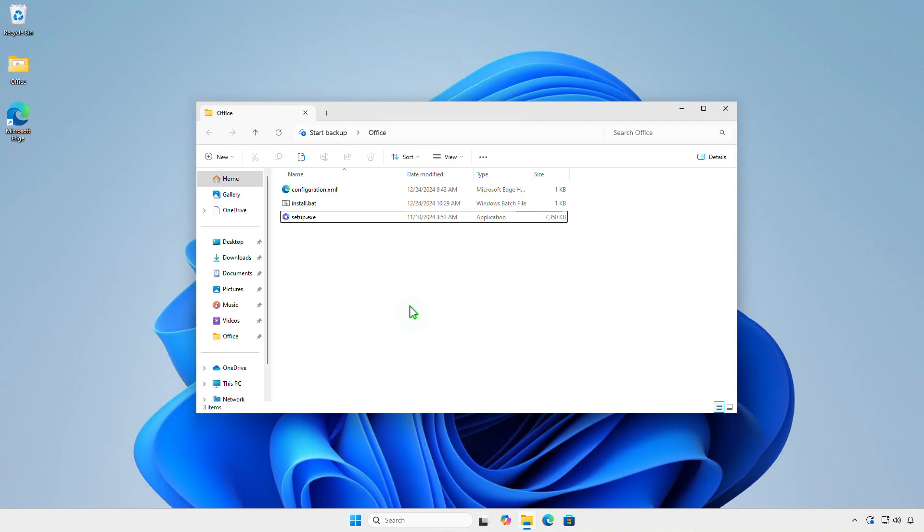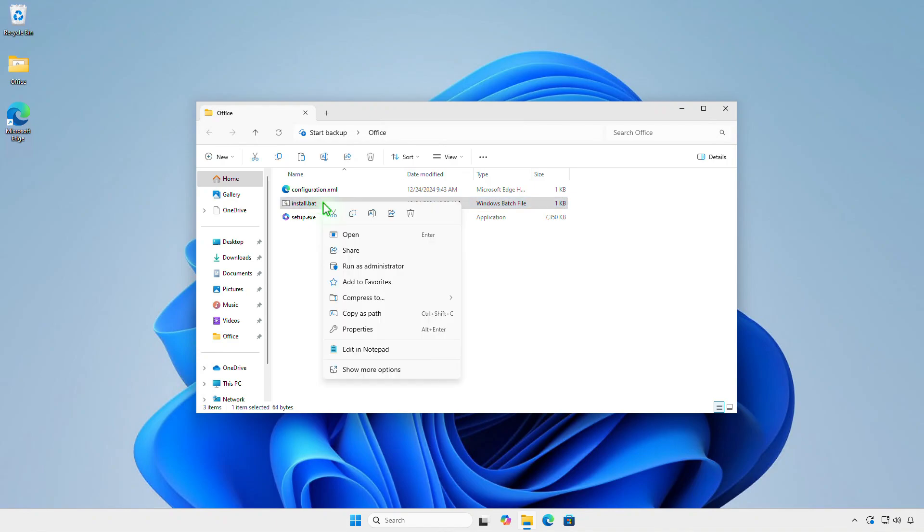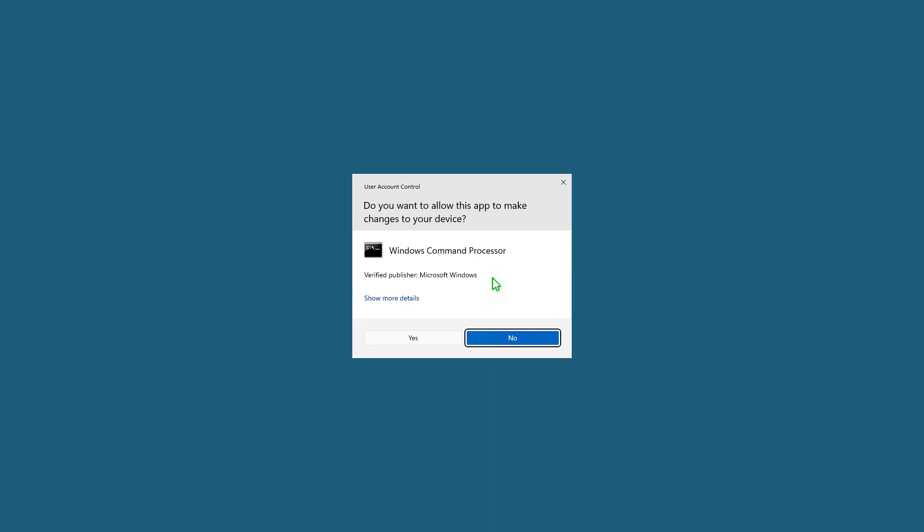From now on, you just need to right-click on the batch file and select Run as administrator to install Microsoft Office instead of doing it manually from the console.